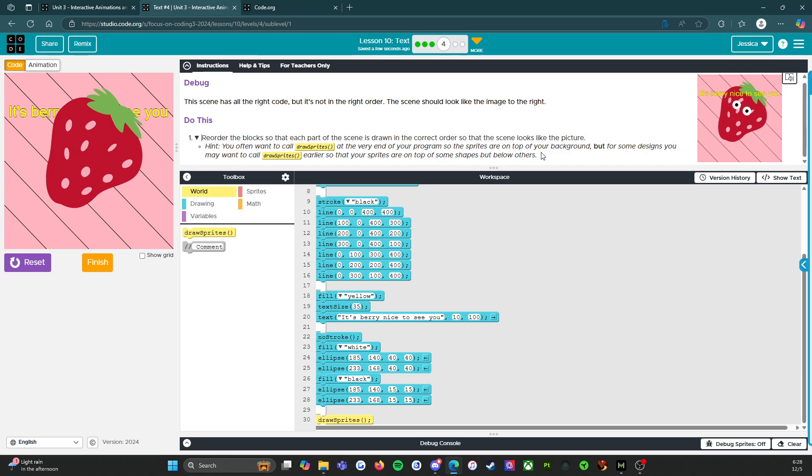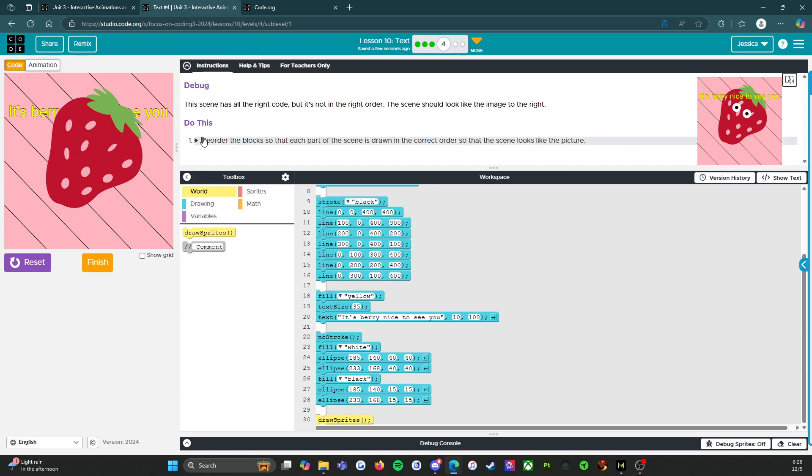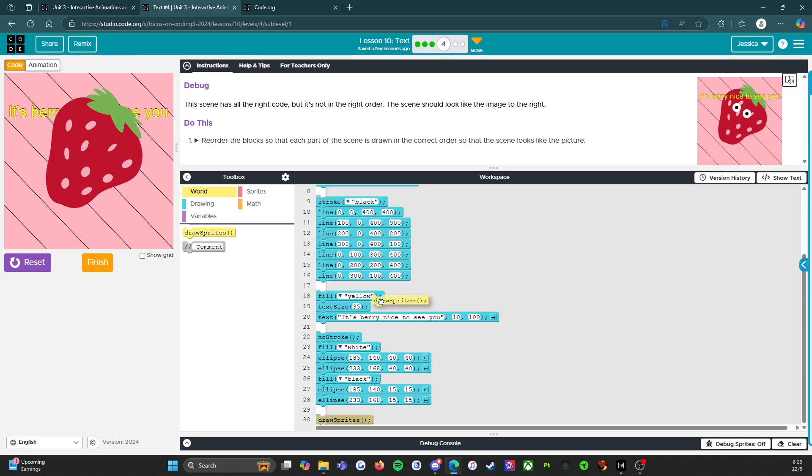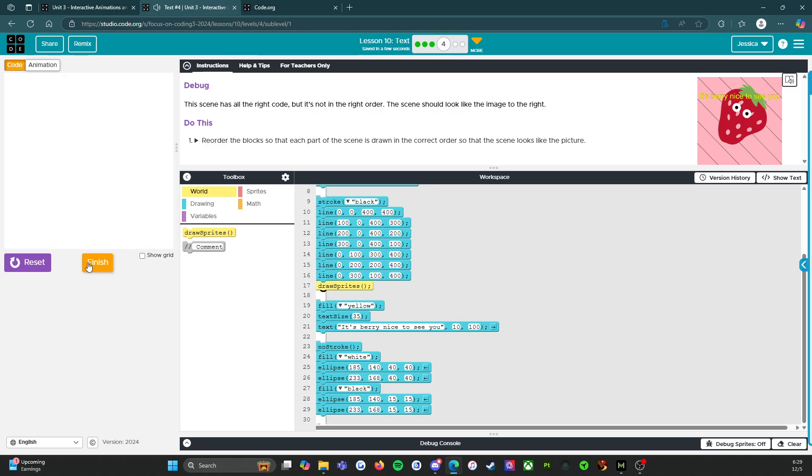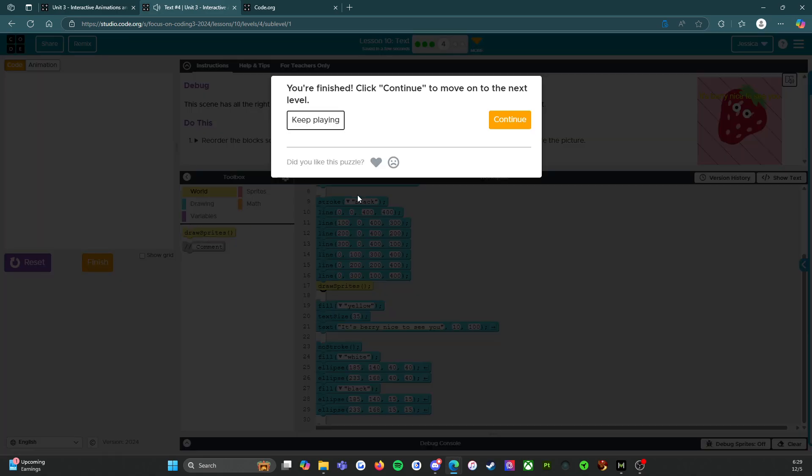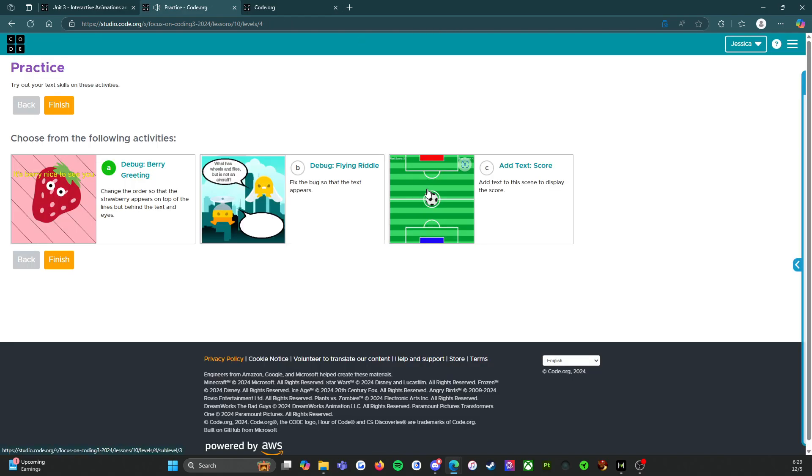So the sprites are on top of your background, but for some designs you may want to call draw sprites earlier so that your sprites are on top of some shapes but below others. Ooh. Okay. I'm getting what they're trying to say here. So I think what we have to do is we have to draw the sprites before we do the text. So let's try that reset and run. Holy guacamole. That's it. We just had to move the one line. That was easy. So let's click finish and go do the next activity.